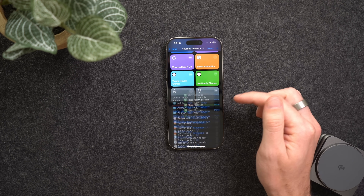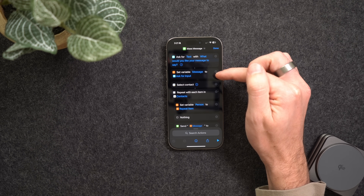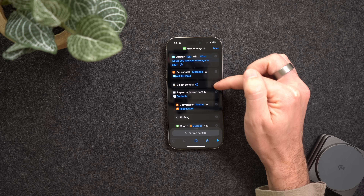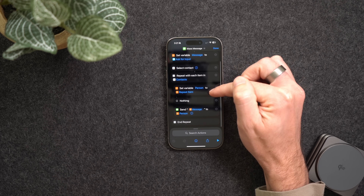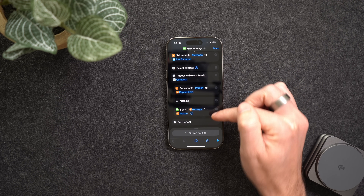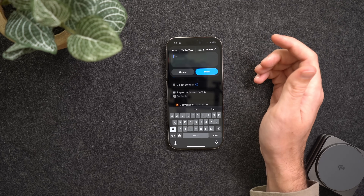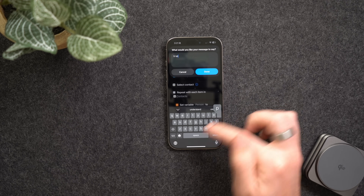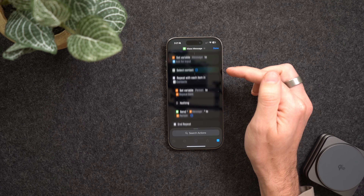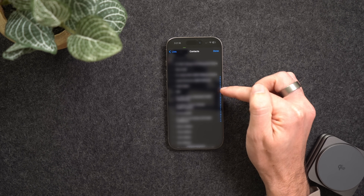Somebody wanted the ability to send a mass text to multiple contacts separately — there's no way to do this in Messages right now, but in Shortcuts there is. The first action asks you to type the message, sets it as a variable, then asks you to select the contacts, sets each as a person variable, and sends a message to each person individually. This is great for messaging a bunch of clients or sending individual invites to friends so it feels more personal.